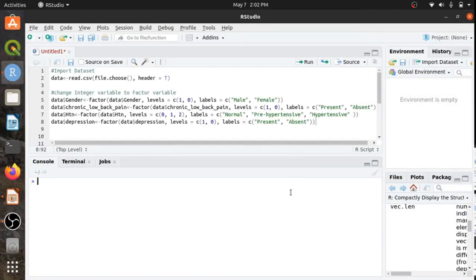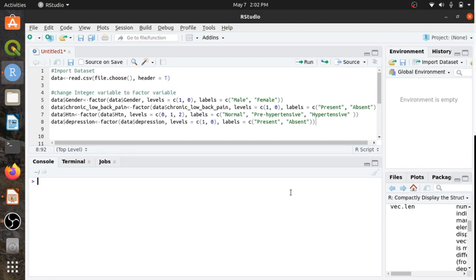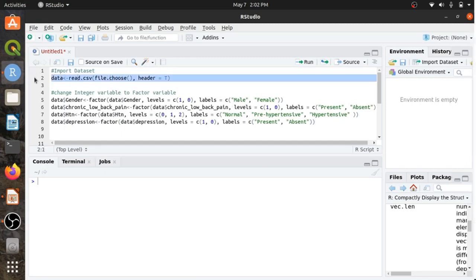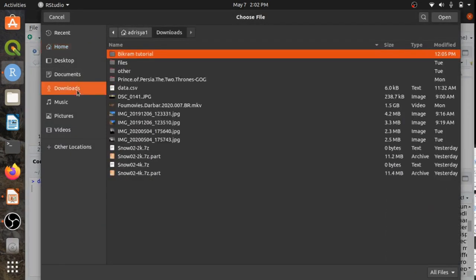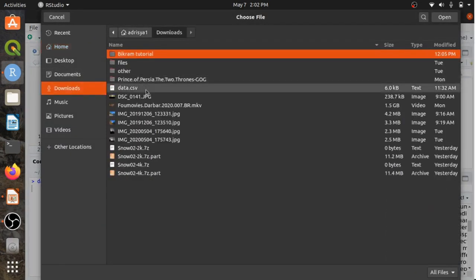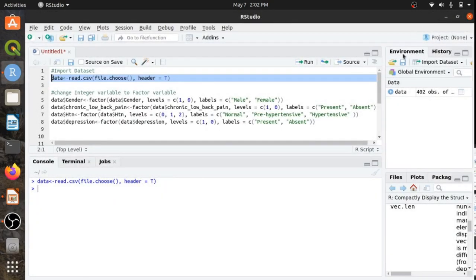First of all, let's import data into R Studio. The data is present in the Downloads folder with the name data.csv. Let's import it. I have imported the dataset.